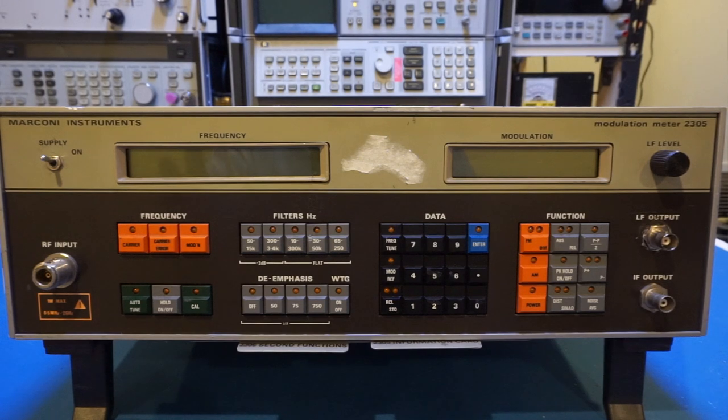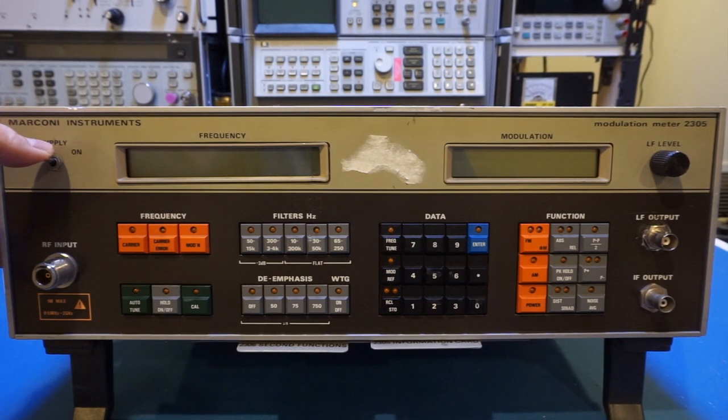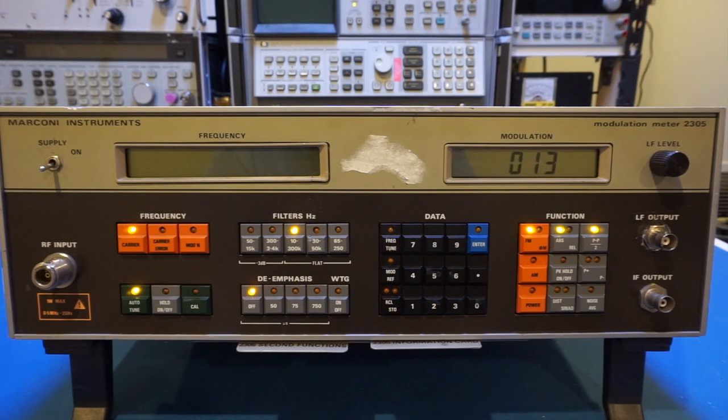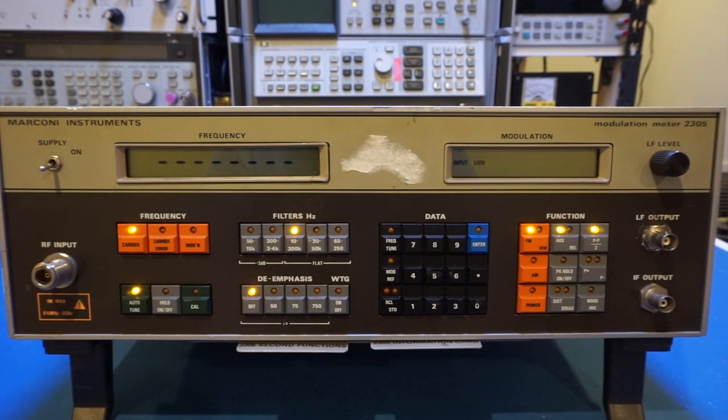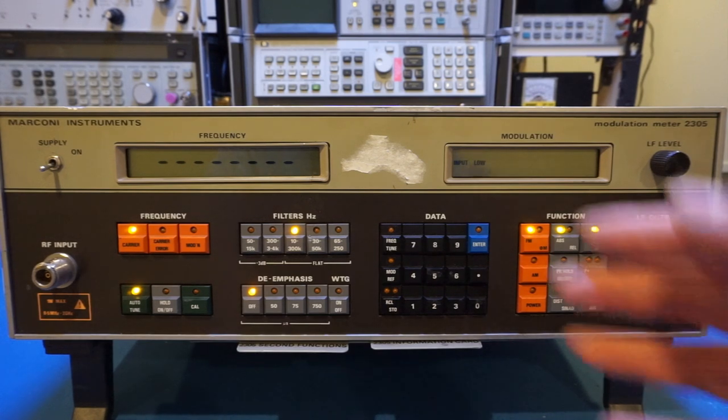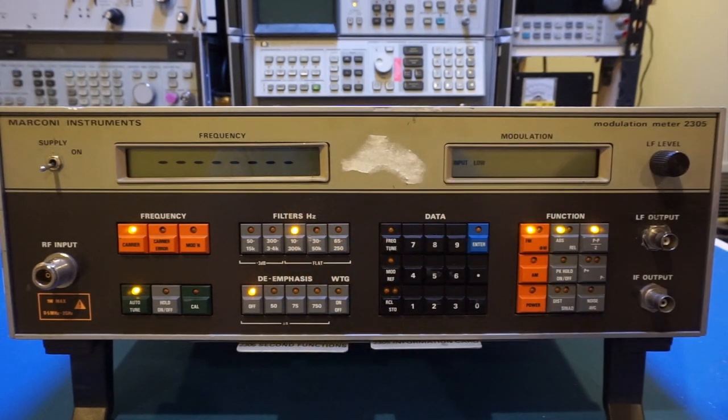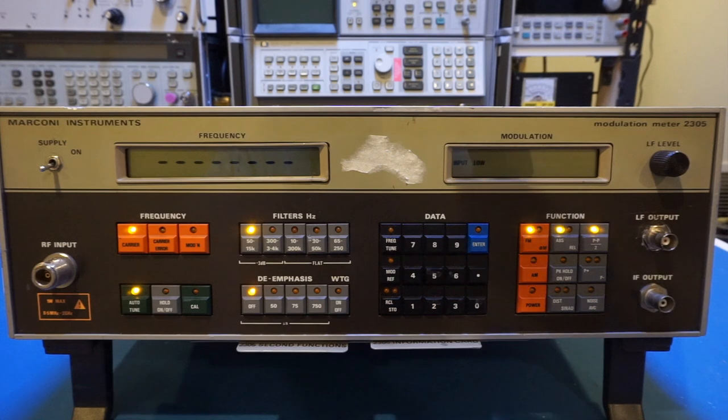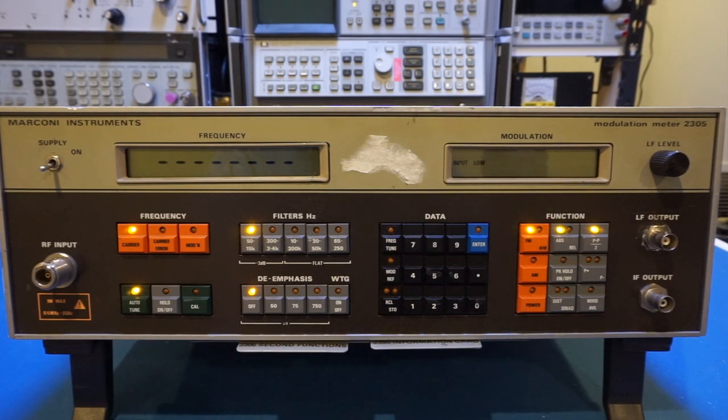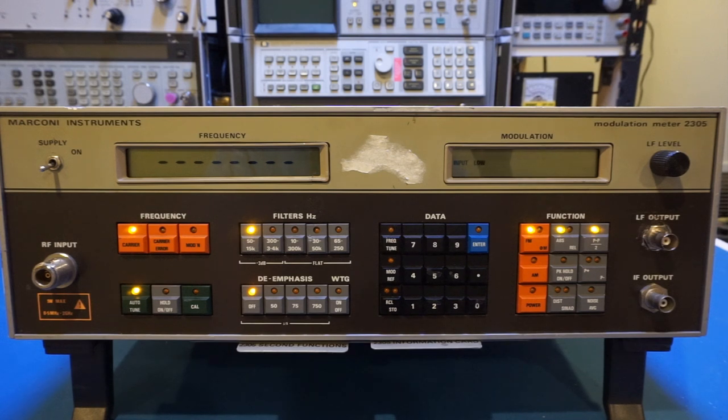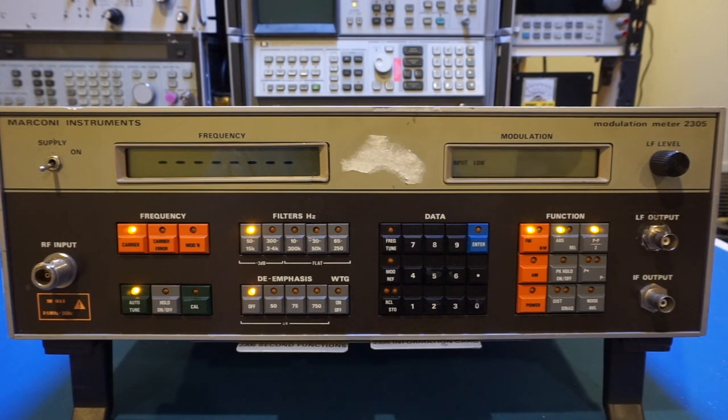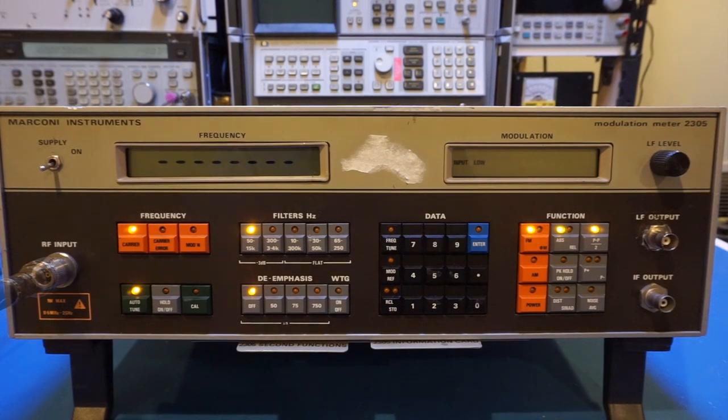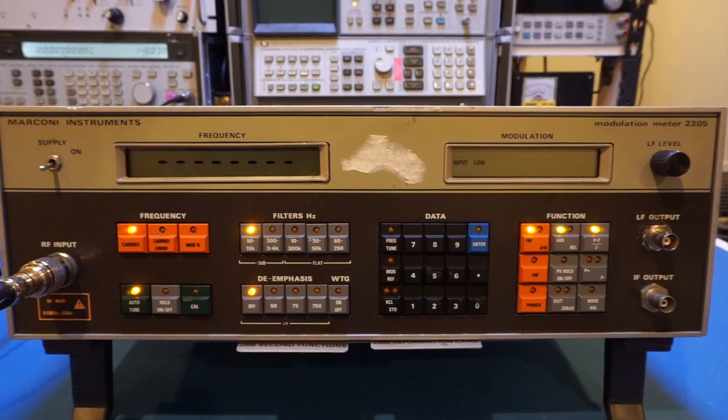As you can see, this unit powered on with no problem. Just from the display here, it looks like everything is functioning correctly. Just to be sure, I'm just going to supply an RF signal into this unit and we'll take a quick measurement. But I'm not going to do a whole lot of measurement in this video, which I'm going to do a more detailed measurement video in the near future.